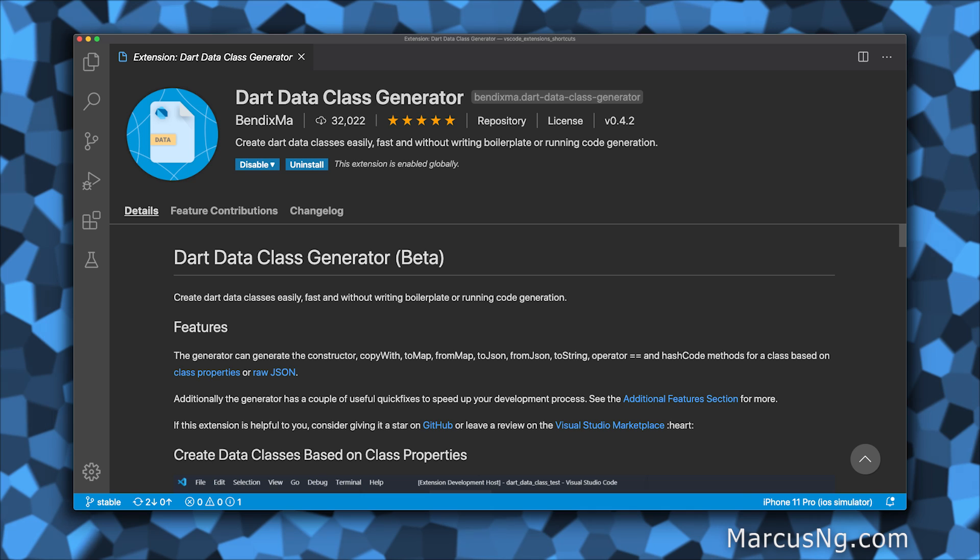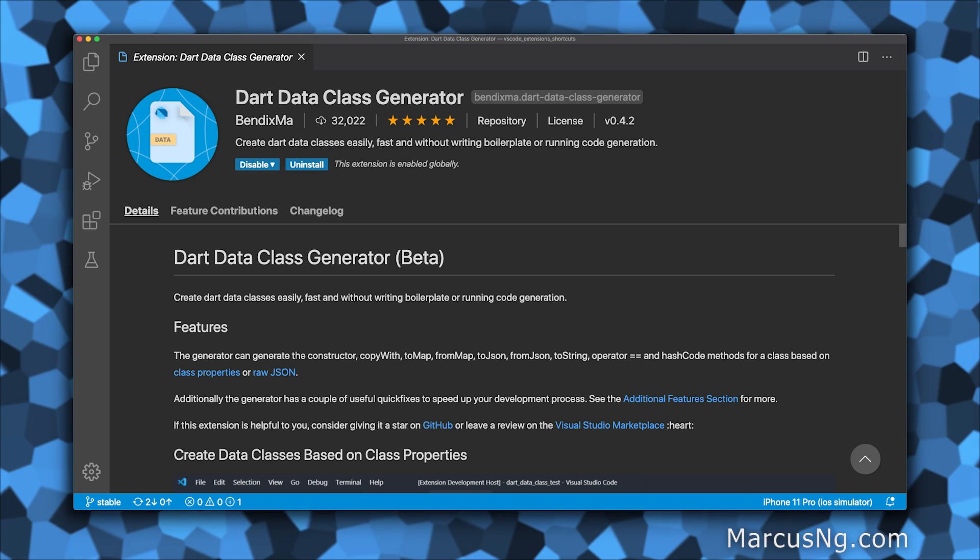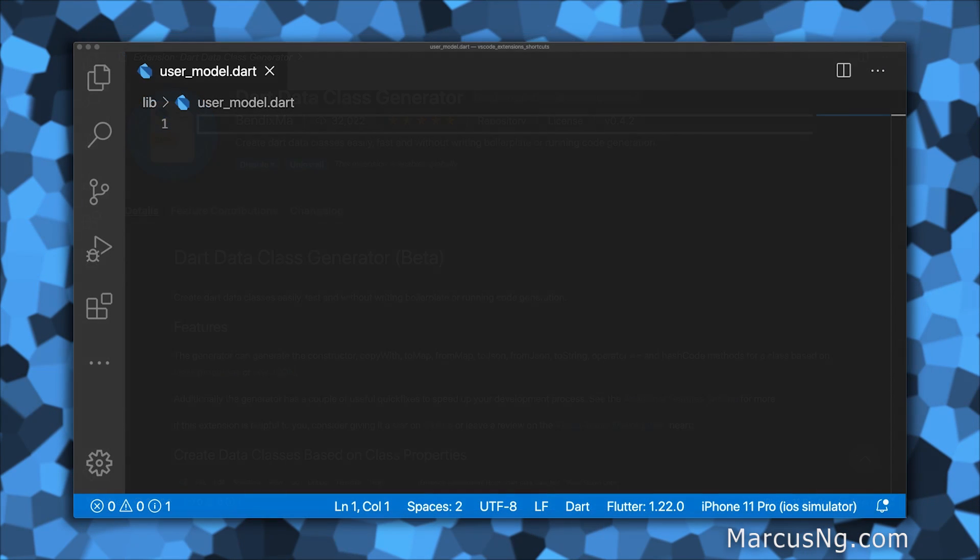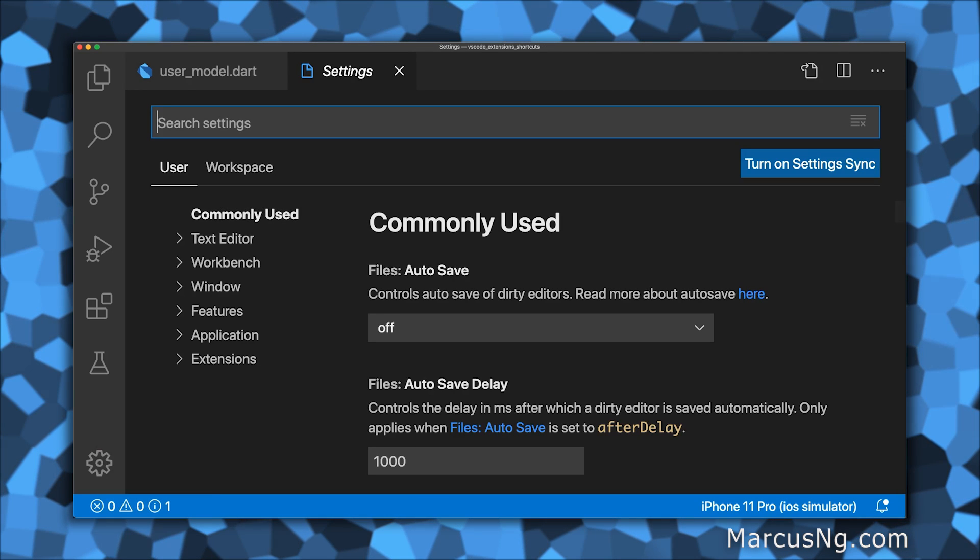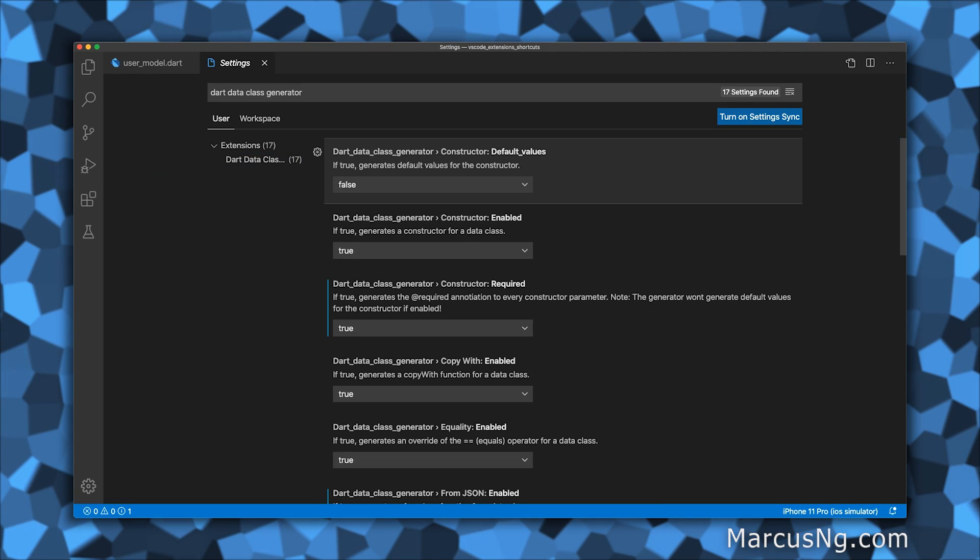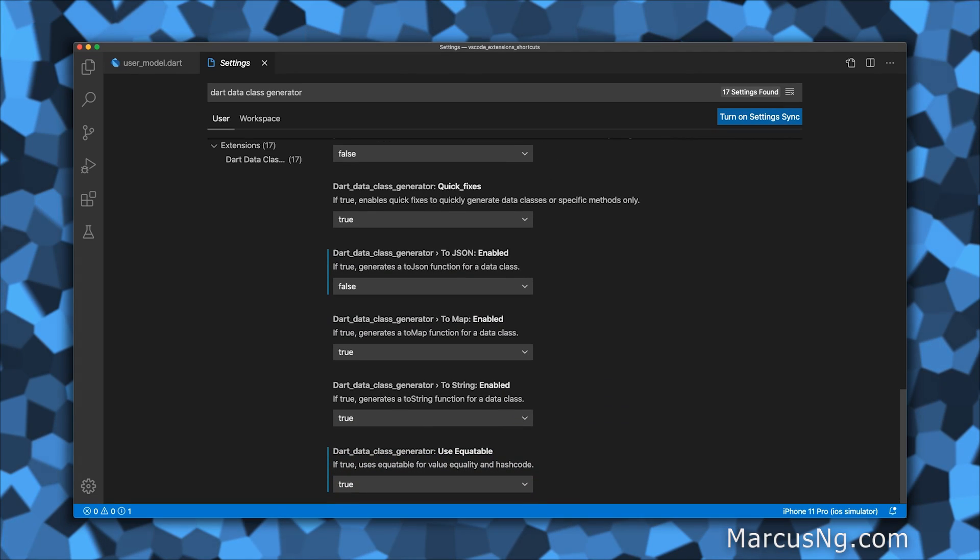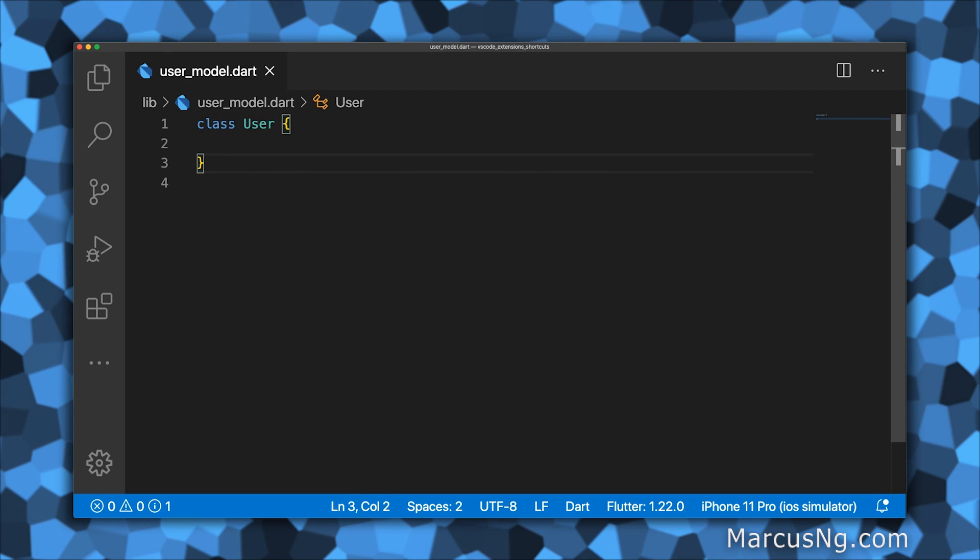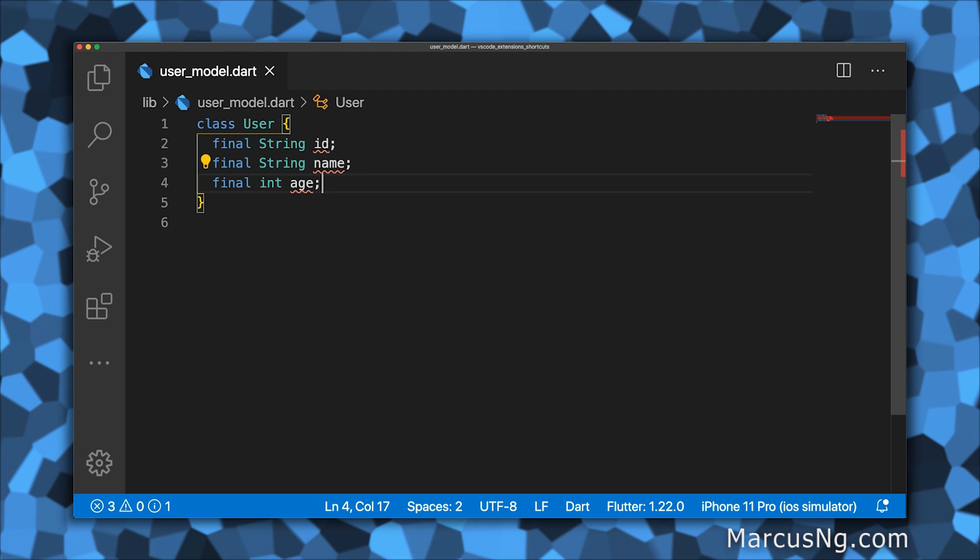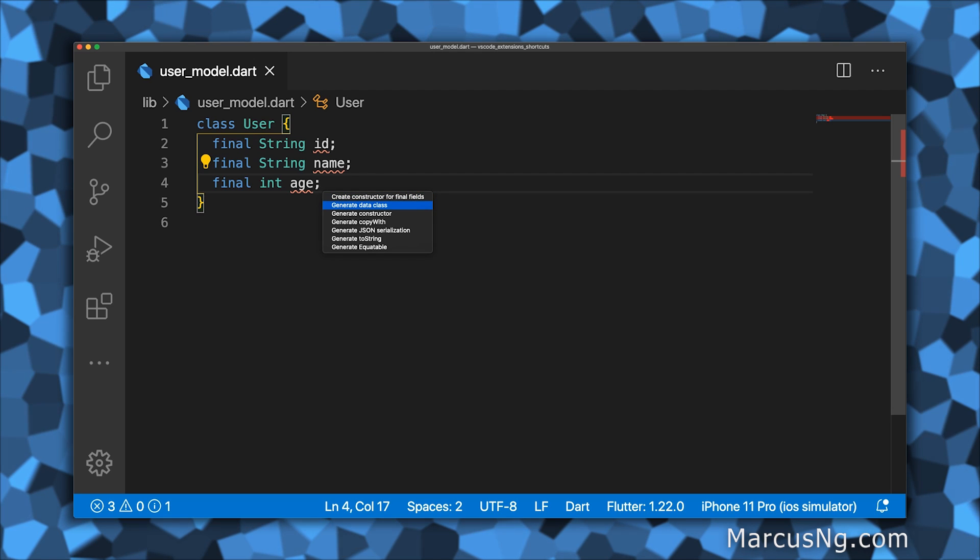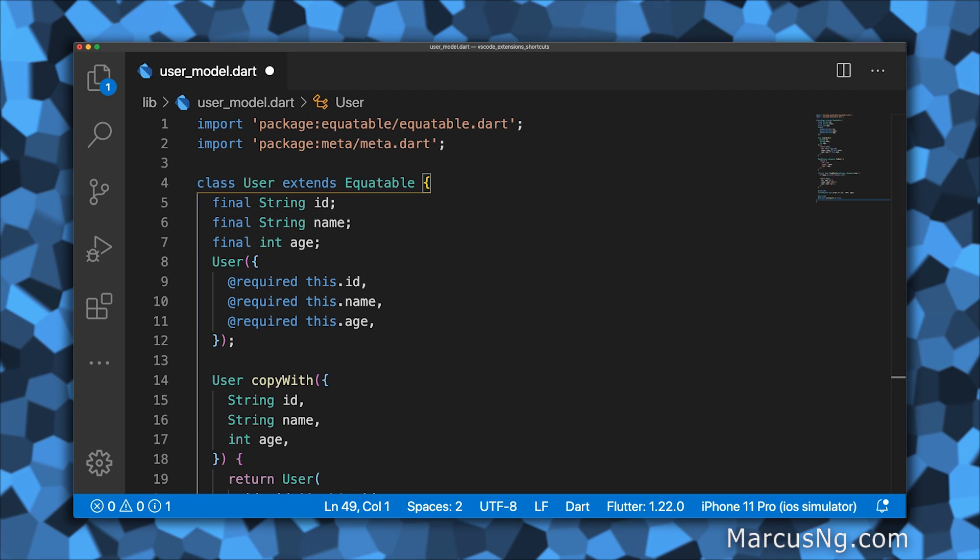The Dart Data Class Generator extension is a lifesaver when it comes to generating code for constructors, copyWith, to and from map, and to and from JSON methods. In the settings, you can choose to automatically annotate constructor parameters with required, and automatically use the Equatable package for value equality. When creating a new class and adding instance variables, you can hit Control Period on Windows, or Command Period on Mac, while your cursor is over the class or variables to get access to a new list of commands. You can then choose to generate your constructor, certain functions, or the entire data class.